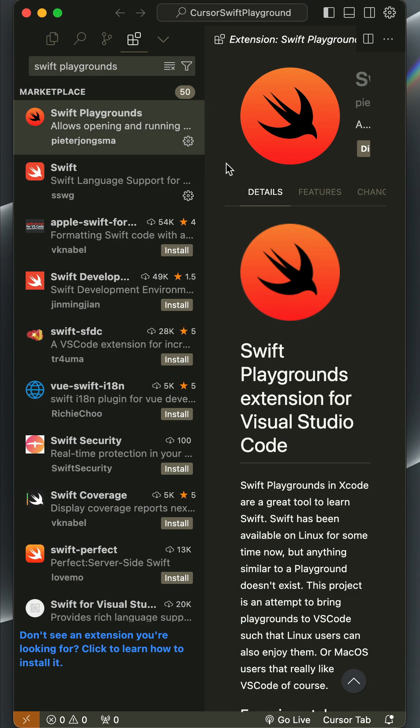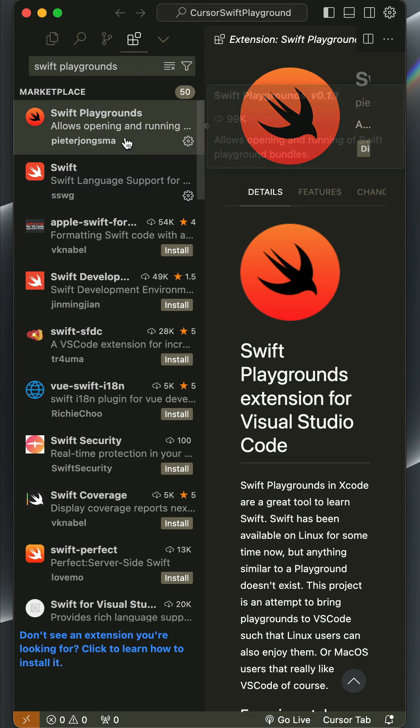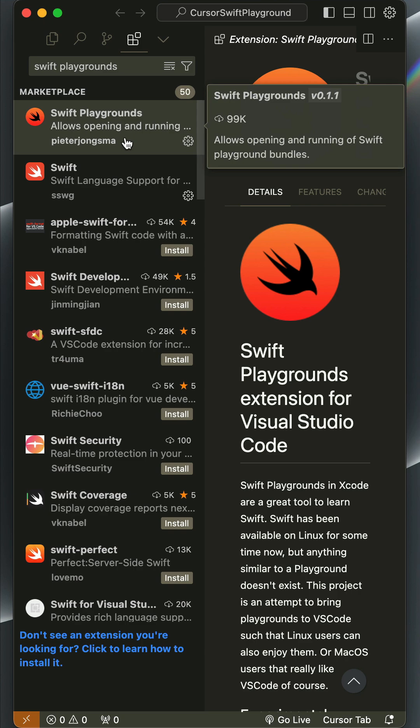I want to show you how to get started and use Swift Playgrounds easily in VS Code. Launch VS Code and go to the Extensions tab and make sure you have the Swift Playgrounds extension installed.